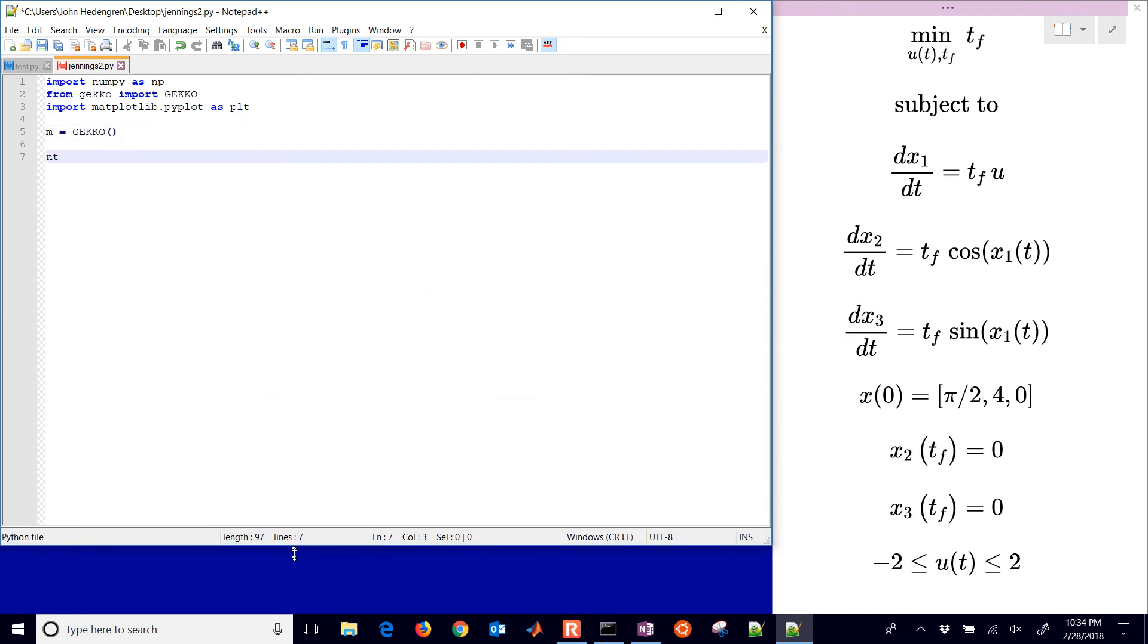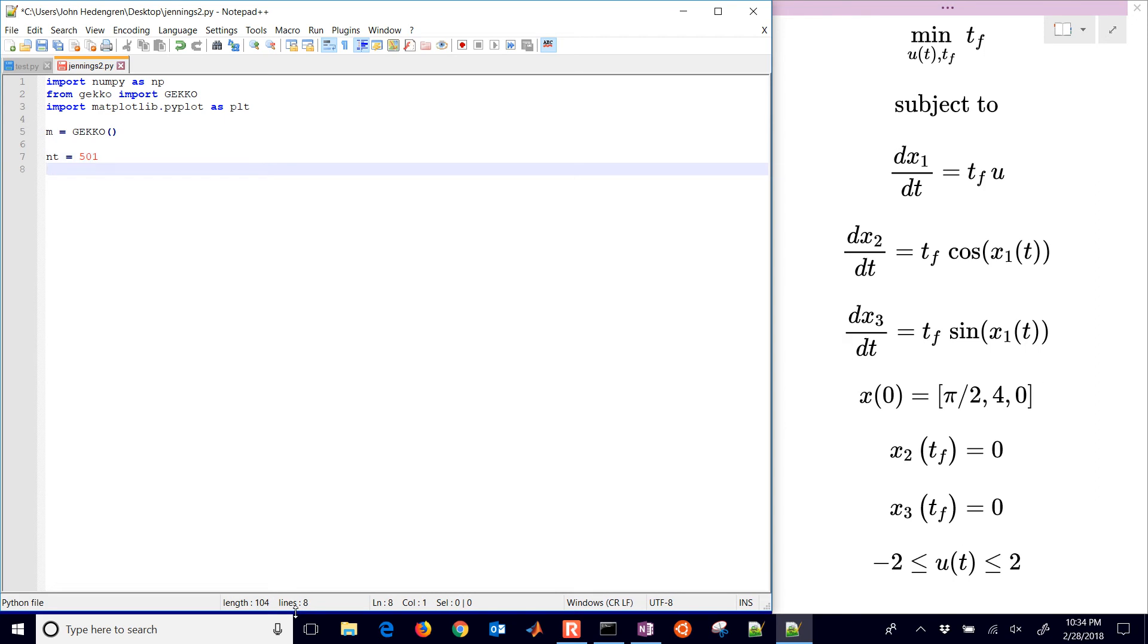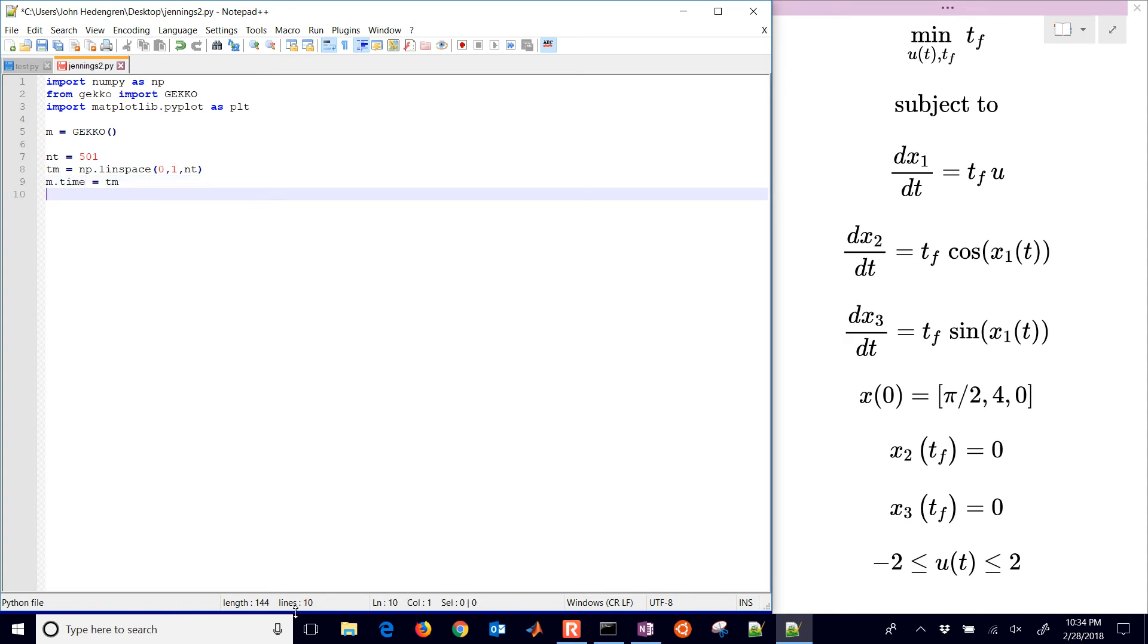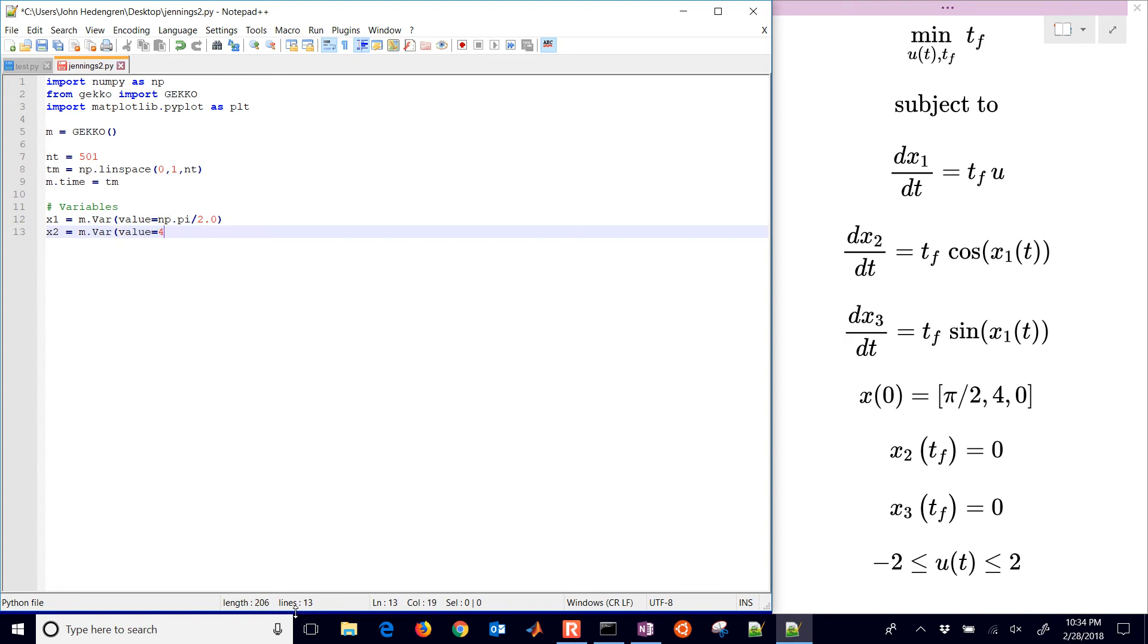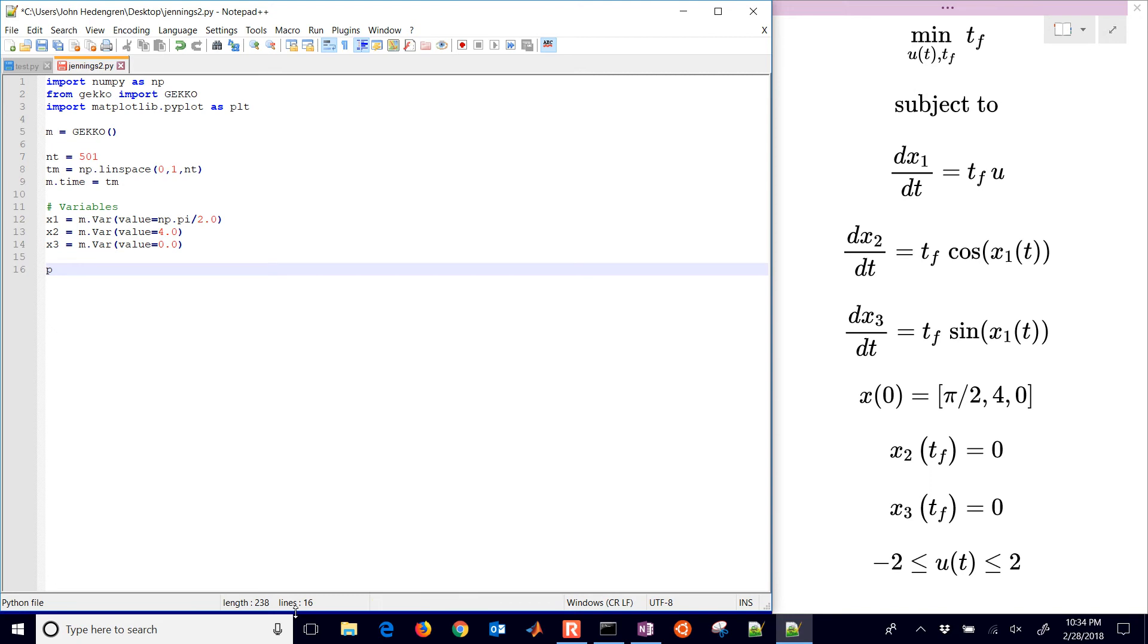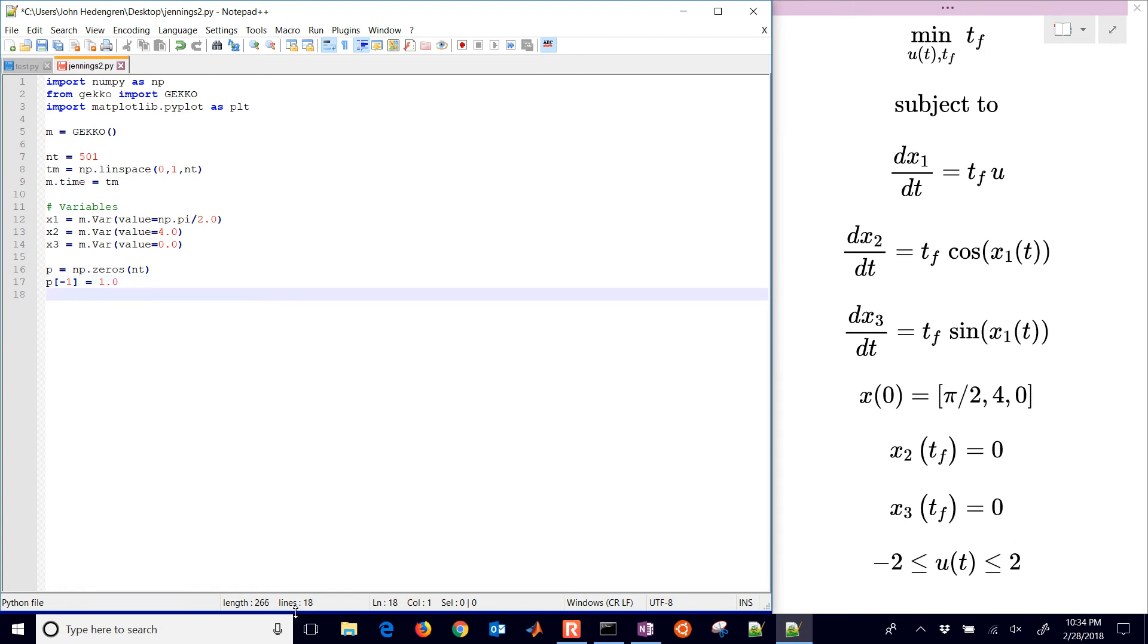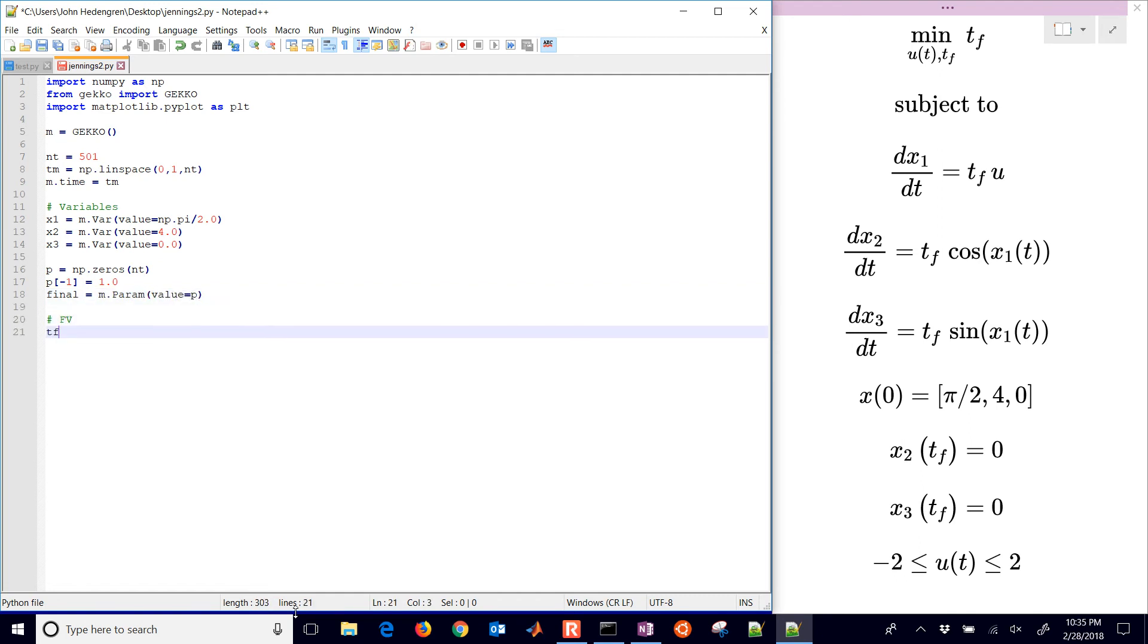I'll create my first gecko model, then define my number of time points which is going to be 501. I'm going to go between 0 and 1 with those 501 points. I'll define my time with my gecko model and then go on to variables. These are going to be x1 with initial condition pi divided by 2, x2 with initial condition equals 4, and then x3 with value initially equal to 0. I'm going to set up this p value here which is going to be zeros everywhere and just at the end it's going to be equal to 1.